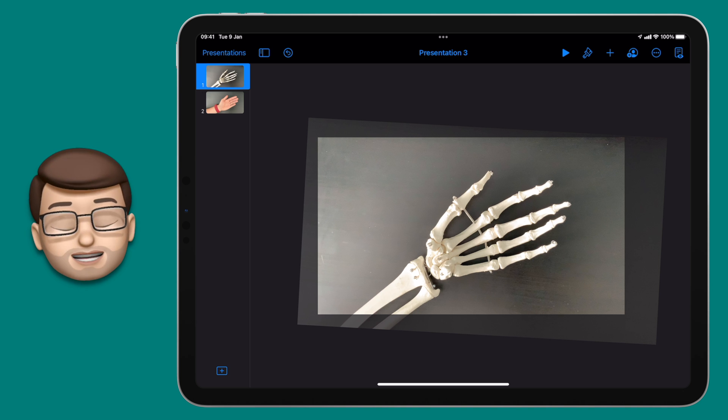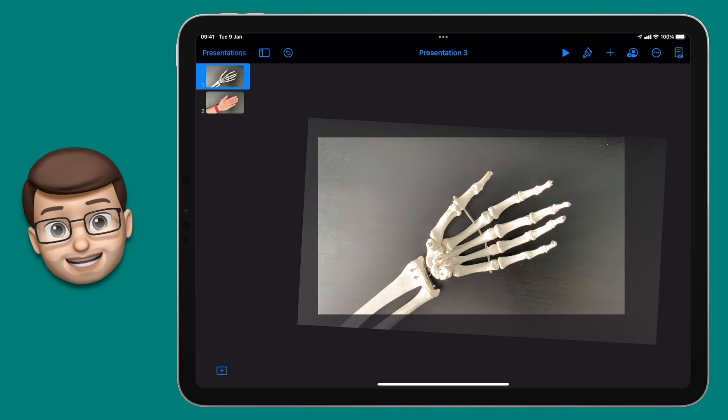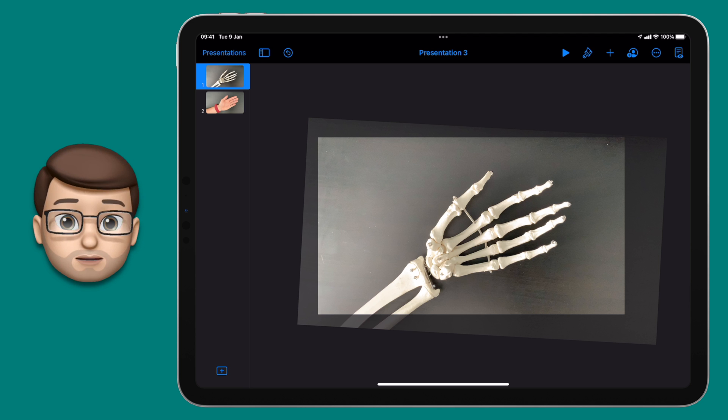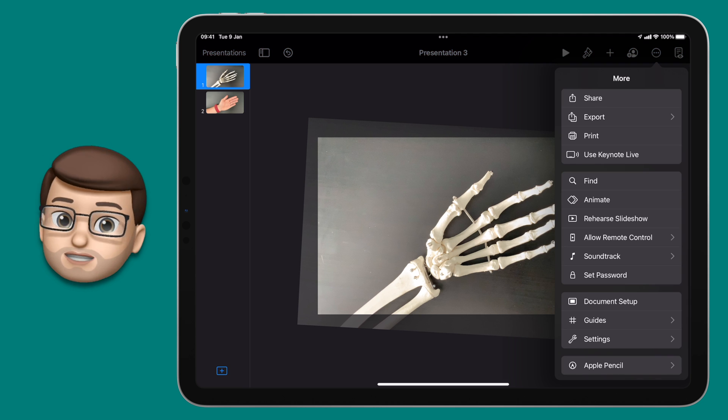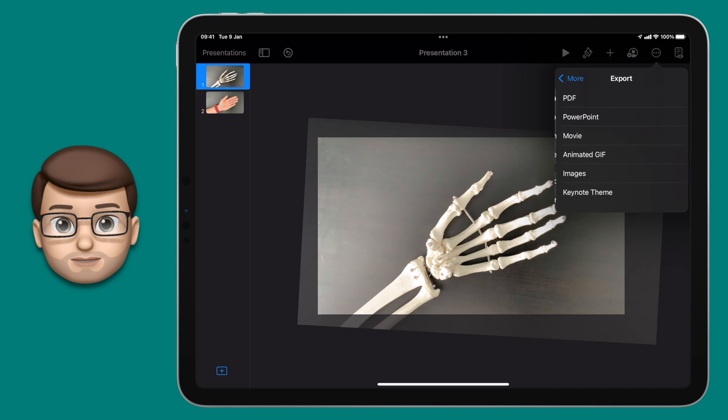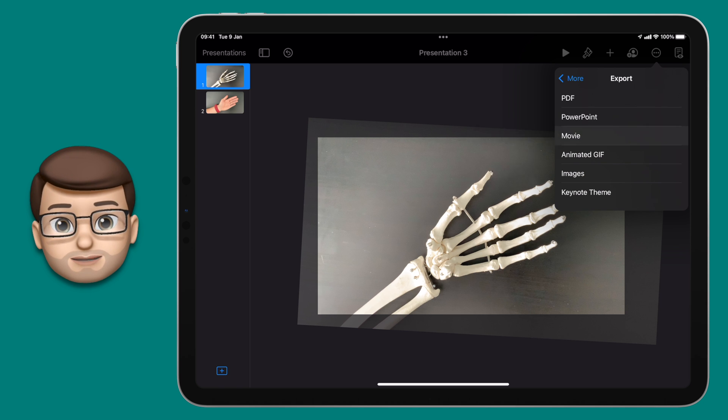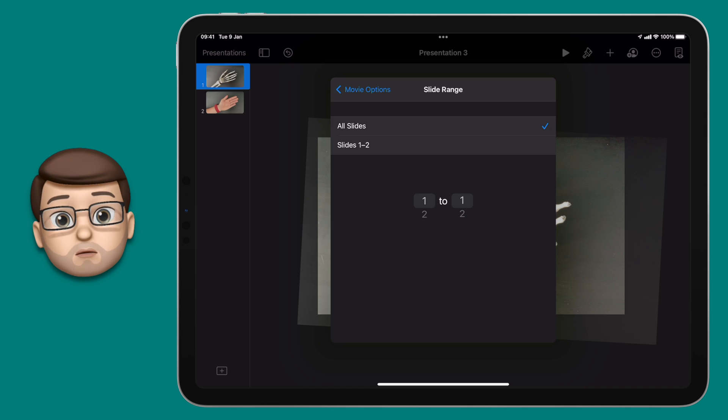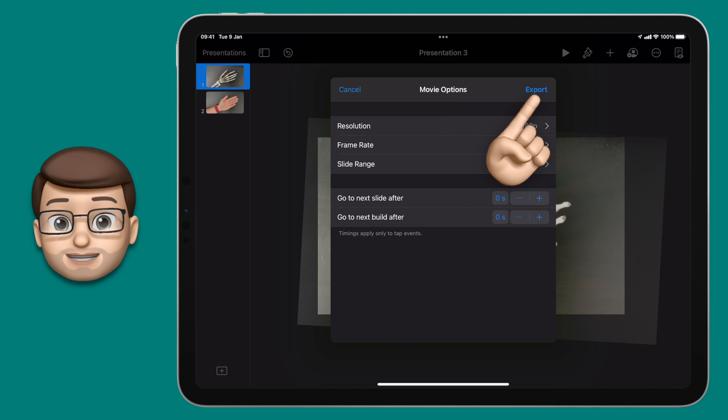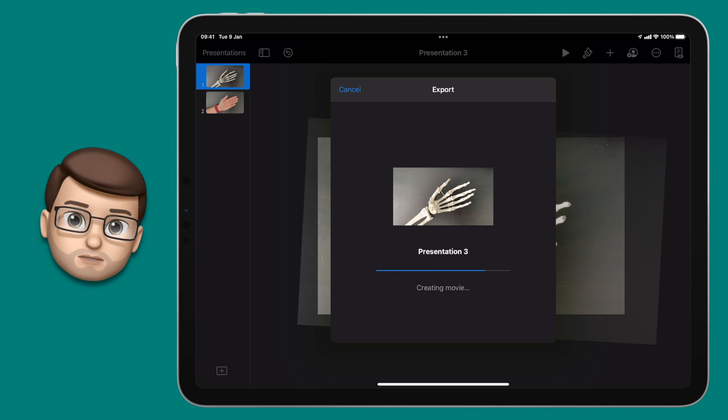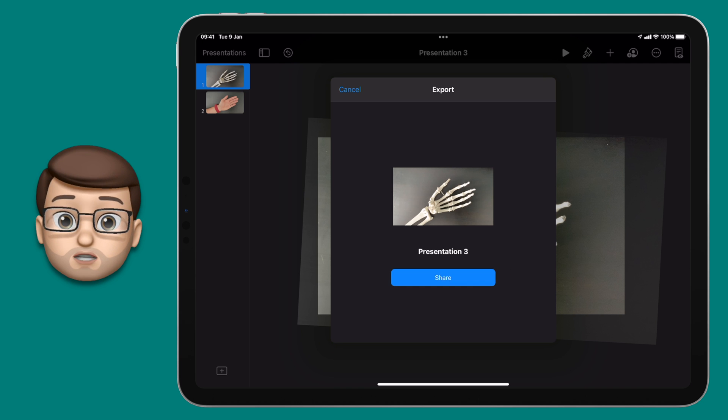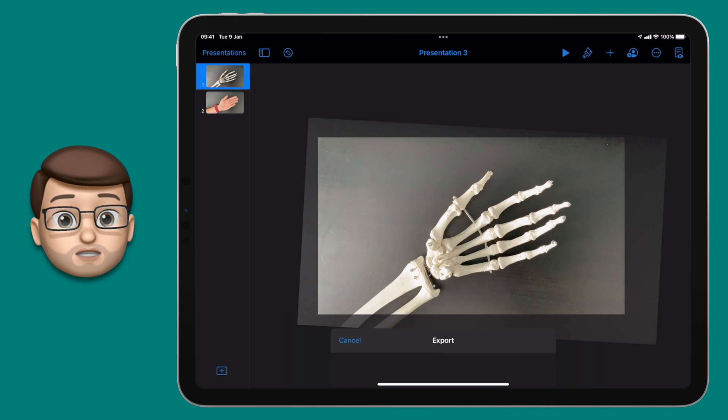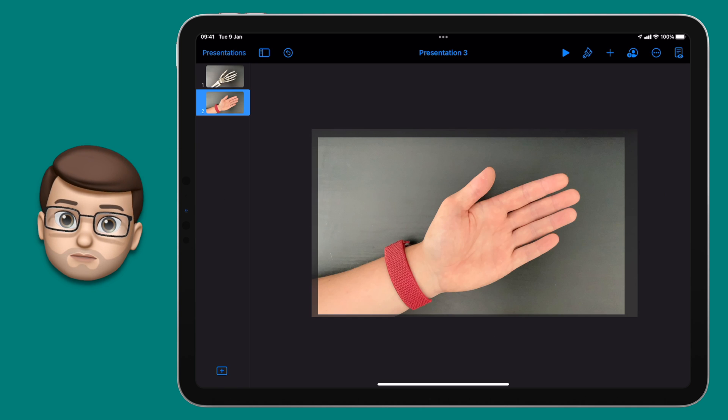Finally we're going to export these two as movies again back into the photos app. I'm going to go onto my first slide, press the three dots in the top corner and go down to export. From here I'm going to choose movie and I'm going to export at full quality but I'm only going to export slide number one. I'll press export and then save that to my videos. I'll repeat this whole process again for slide number two and I'm just going to choose slide two on the export menu this time.